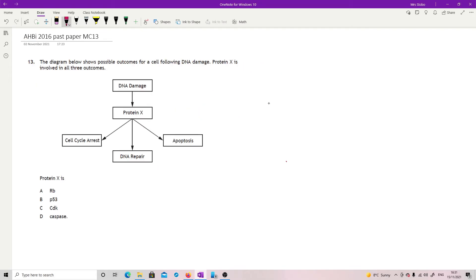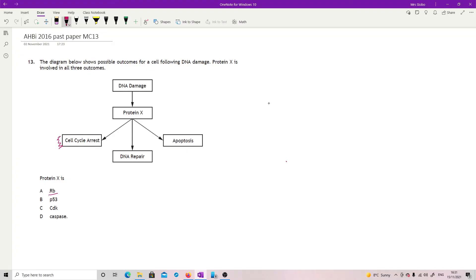Even what you just did in 12, this is actually, there's a little bit of extra help here. The diagram below shows possible outcomes for a cell following DNA damage. Protein X is involved in all three outcomes. Protein X is. So we've just said that RB, retinoblastoma, cannot say it, sorry. RB, is involved in cell cycle. So it's not involved in DNA repair and apoptosis, so get rid of that. You may just recognize the next one. P53, it is involved in everything. It's a tumor suppressor gene that is just involved in so many different things.